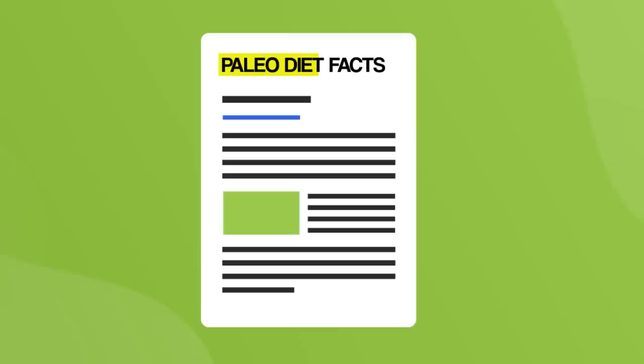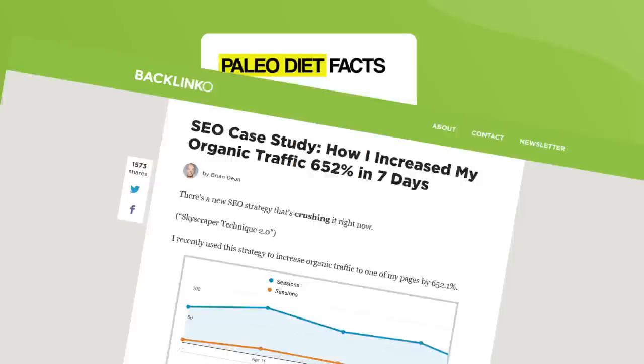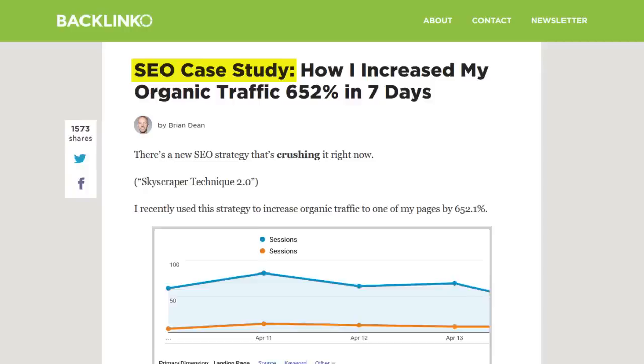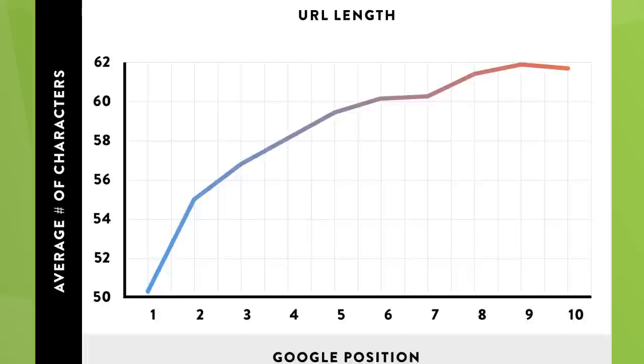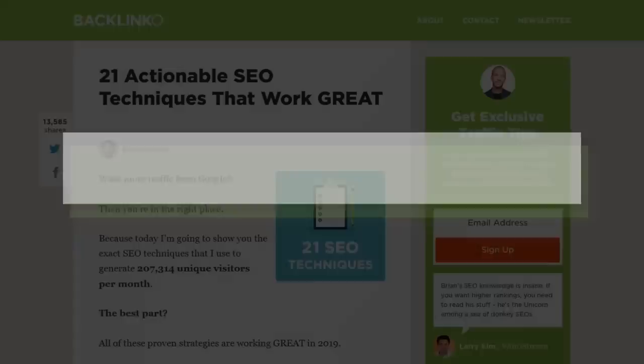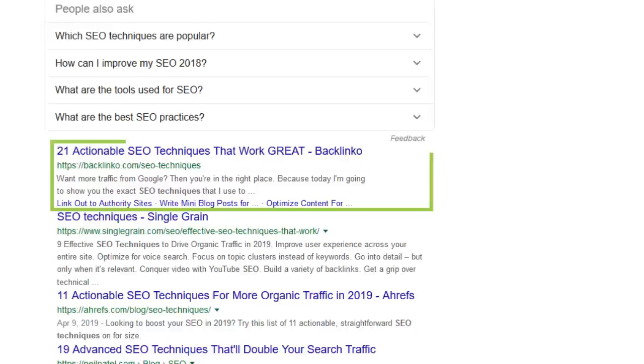Next, use your keyword in the beginning of your title tag. Just like with your page content, Google puts extra weight on terms that show up early in your title tag. For example, my main keyword for this post is SEO case study, and my title tag starts off with that keyword. Third, use short URLs that include your target keyword. A recent SEO industry study found a correlation between short URLs and higher Google rankings. For example, this post on my site uses a super short URL, which is one of the main reasons it ranks number one for SEO techniques.